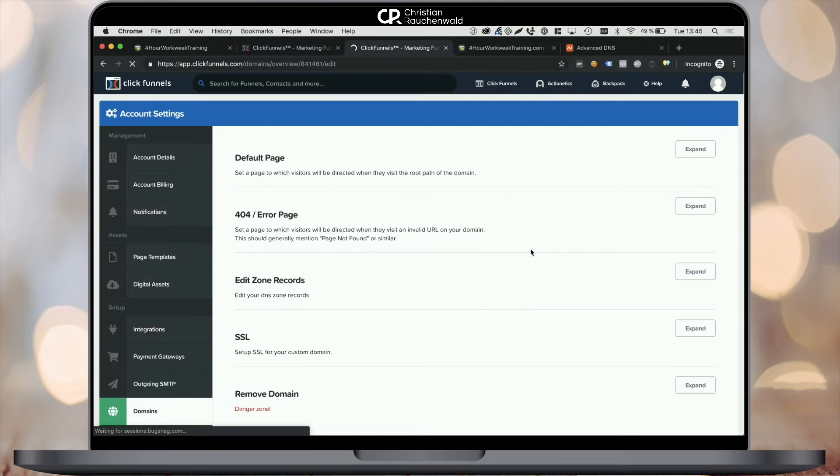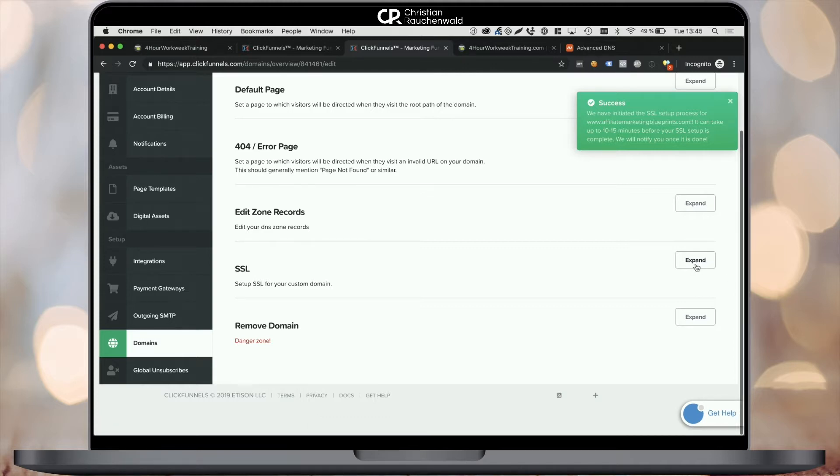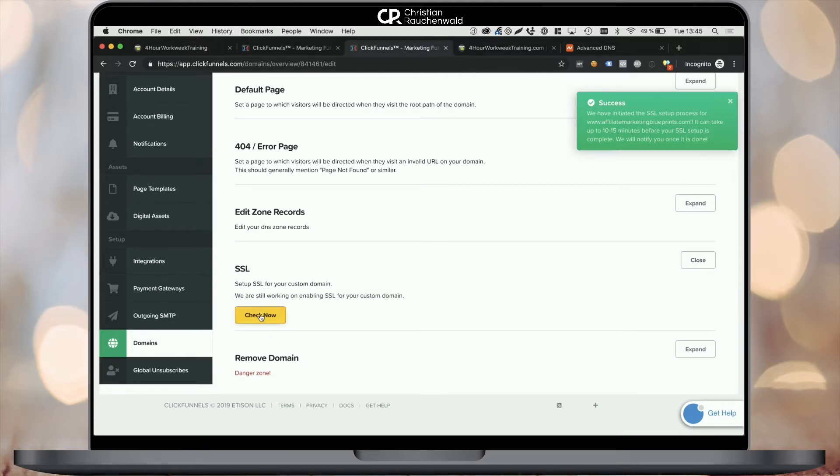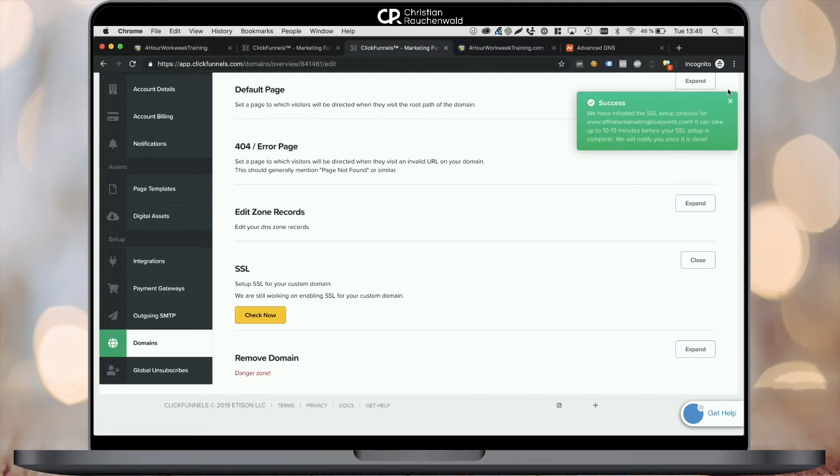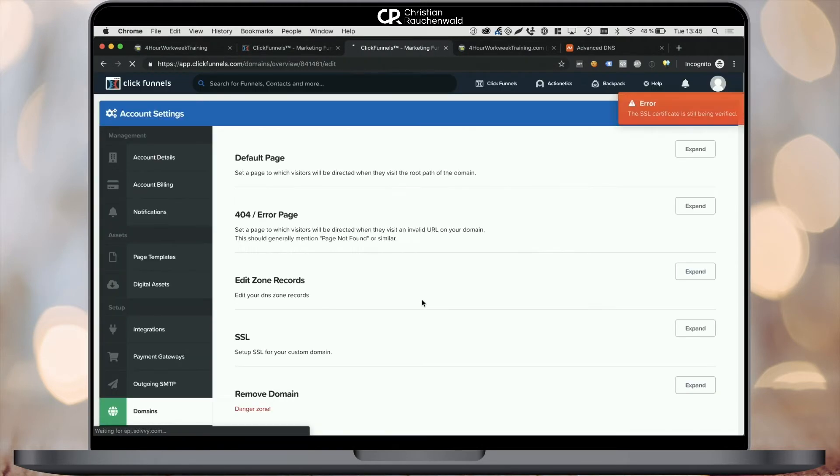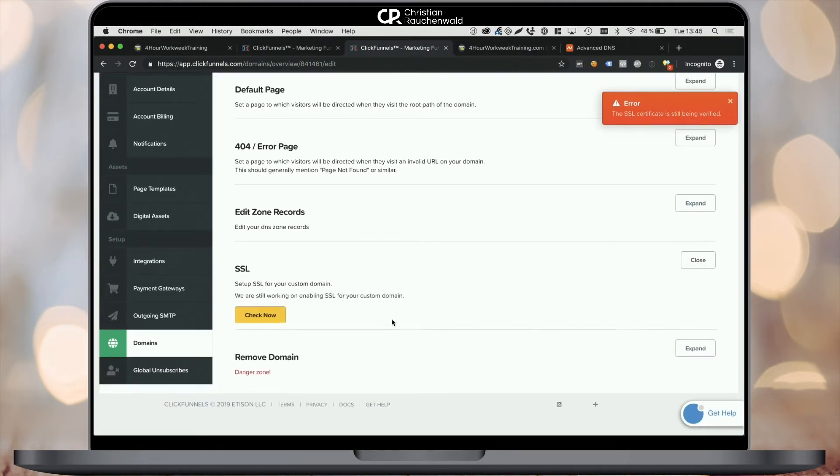Once we've done that, the success notification will tell us that the SSL certificate is now going to be issued. So all we need to do is check again by expanding the SSL section and click on the check now button. Again, this is something that may take a couple of minutes. So again, you may take a short break, but usually it should work within roughly five minutes or faster.